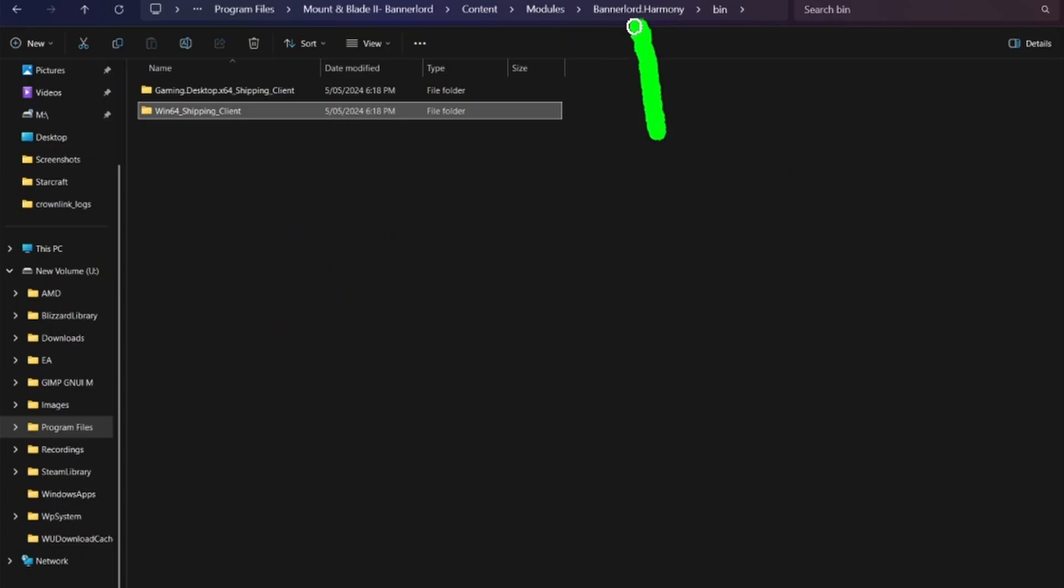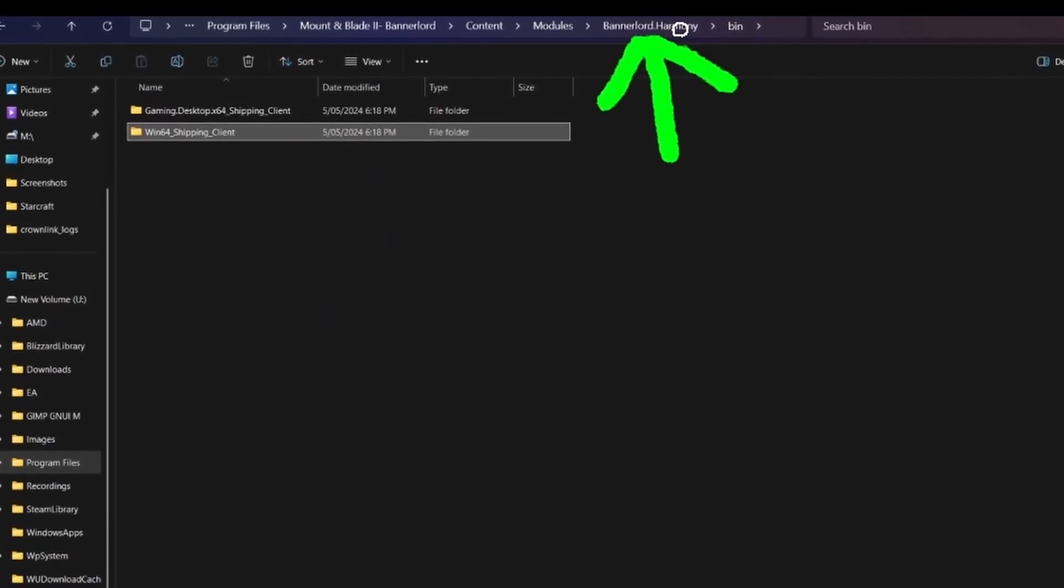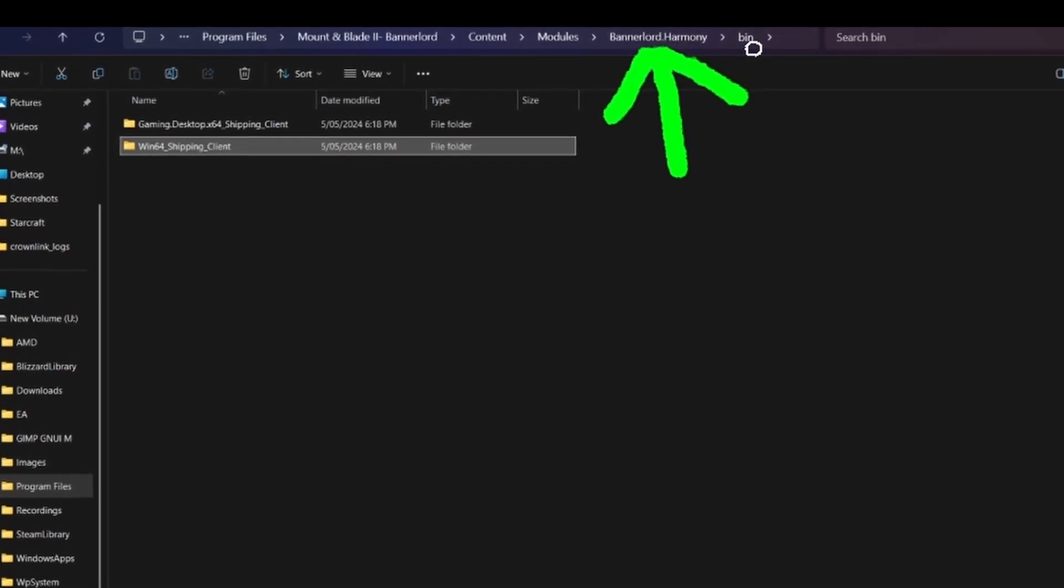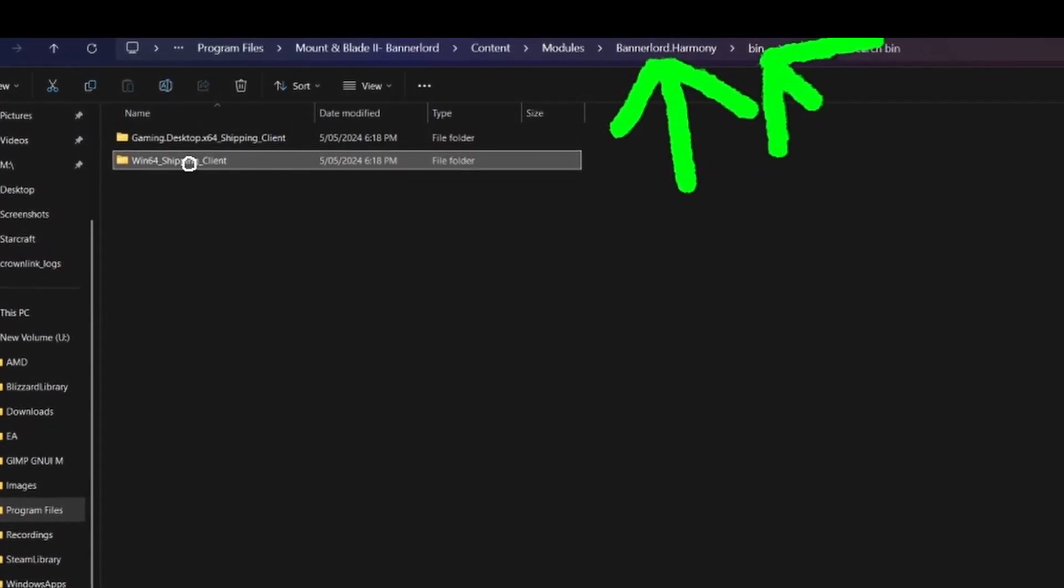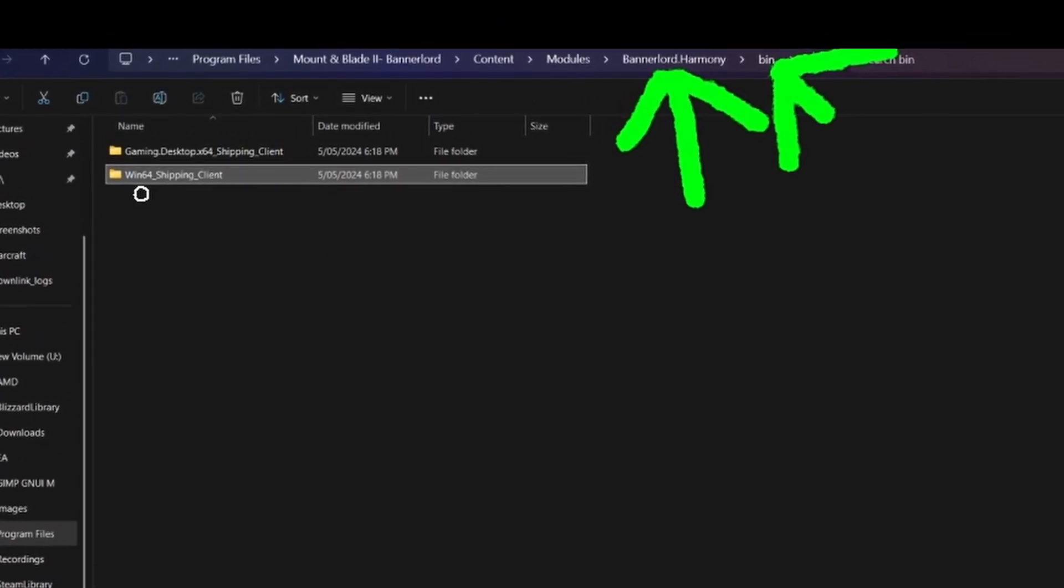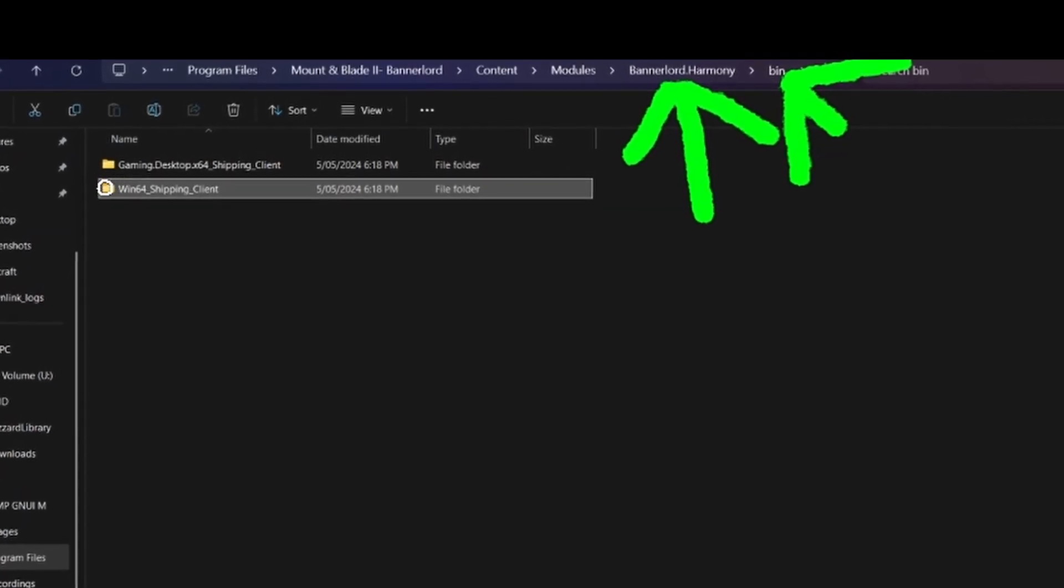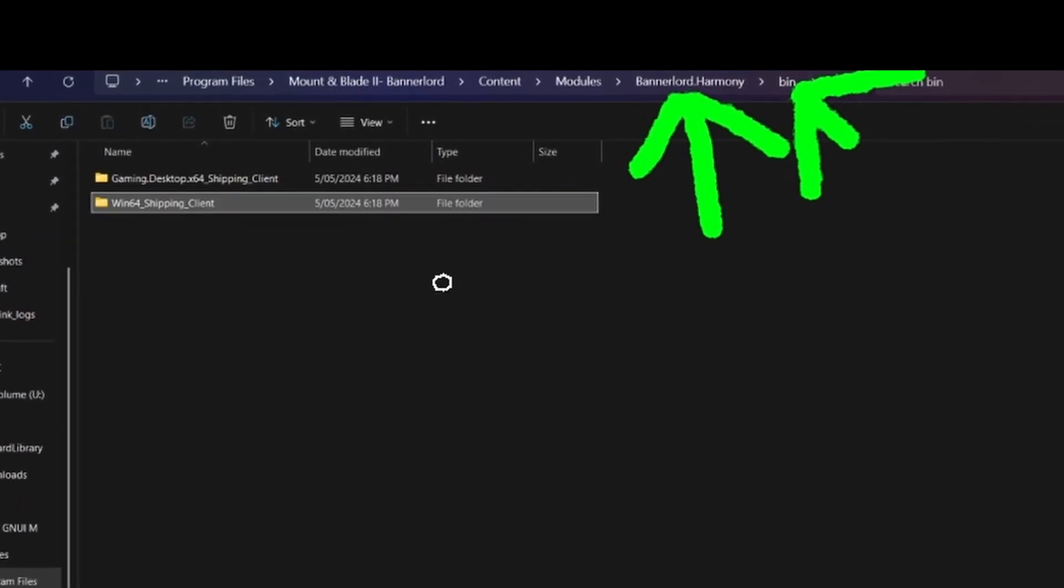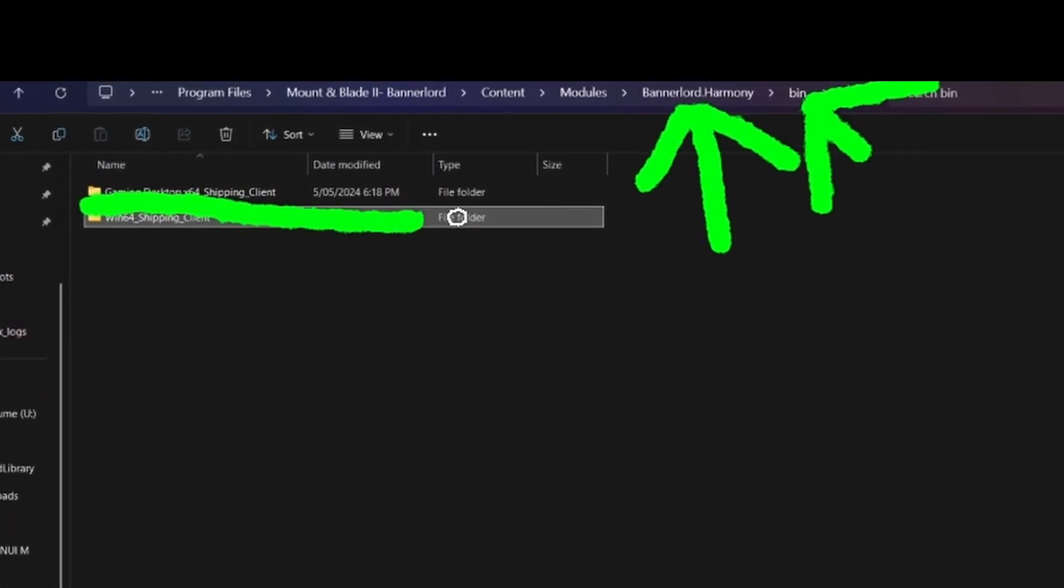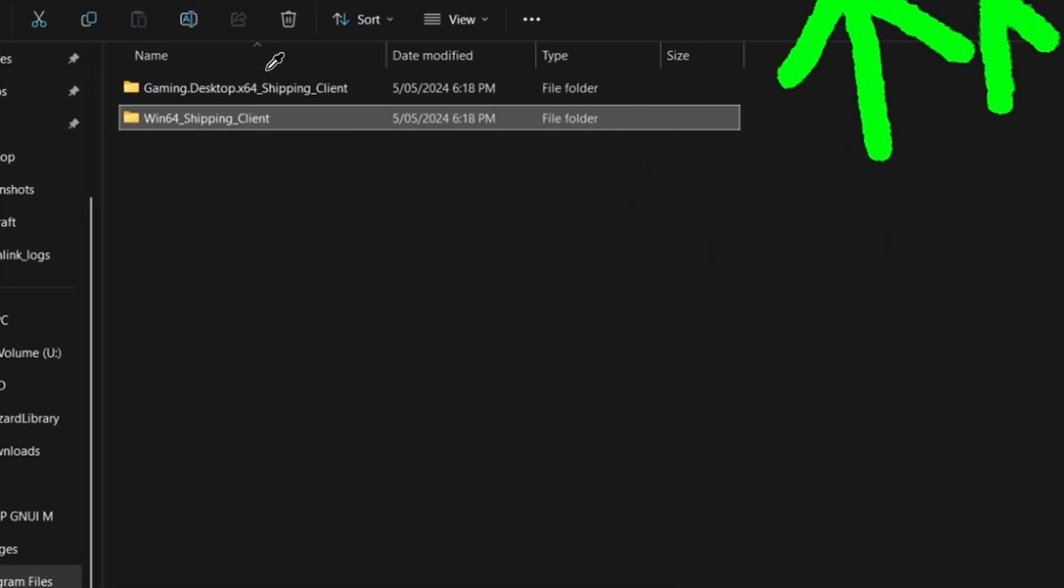You'll go into the mods themselves. So for this one he went into Bannerlord Harmony, and then you go into bin. Once you're in bin you'll see that right now there's two folders. So this is good. We don't necessarily need that bottom one, but we do need that top one.